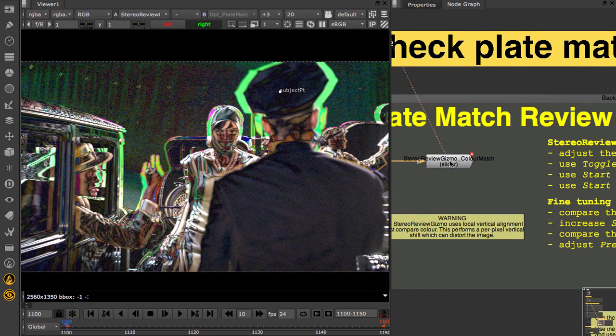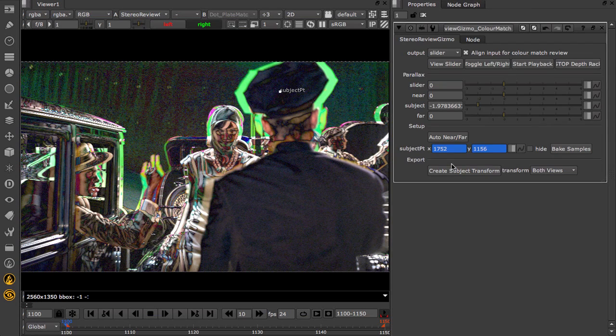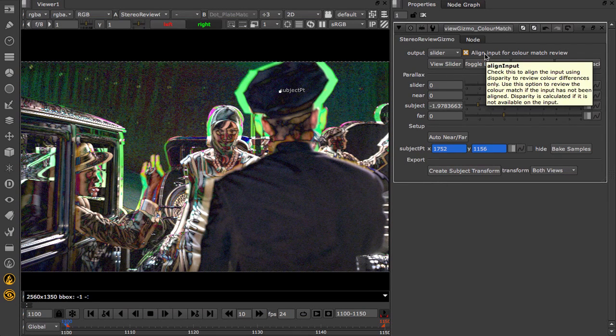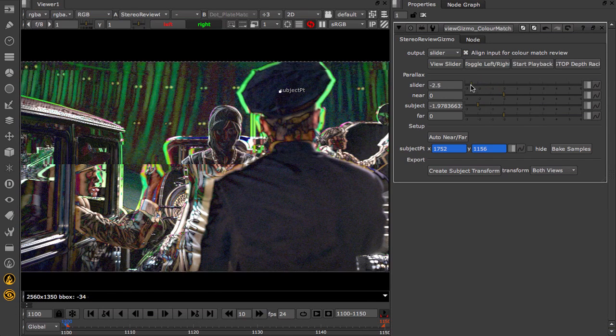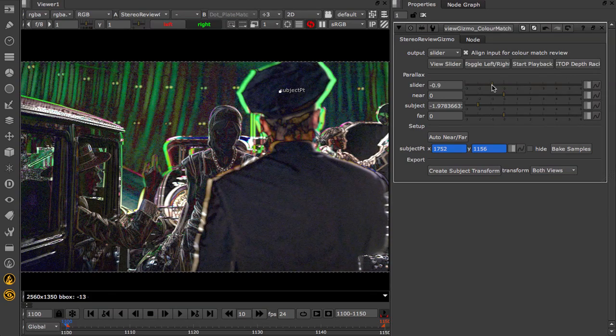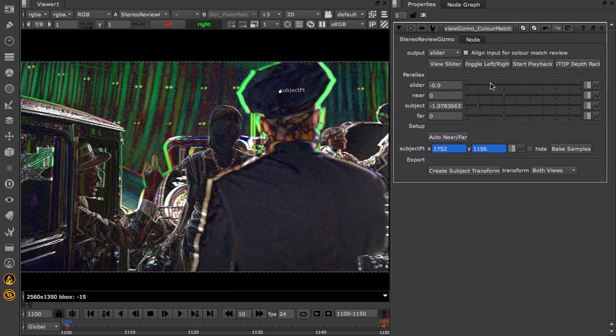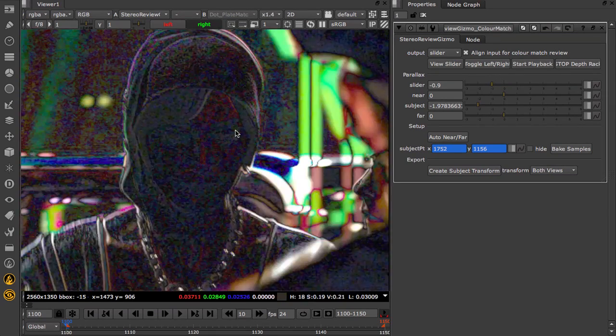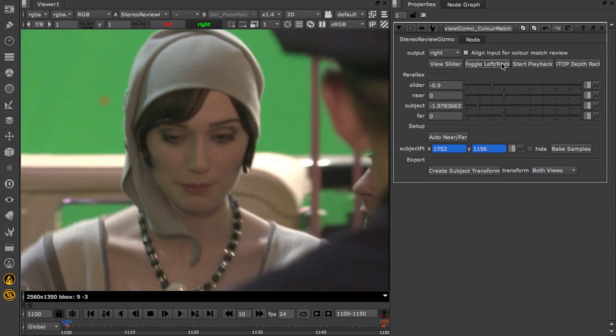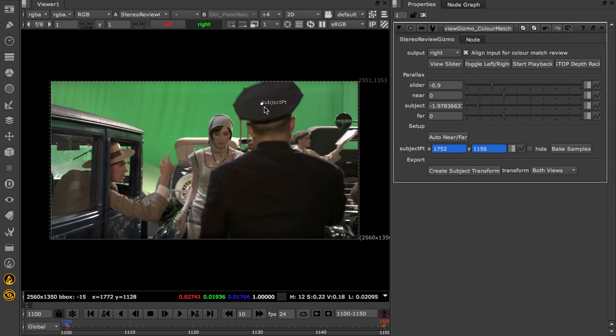Here we're going to use the Stereo Review Gizmo to review the raw plates. You'll see that alignment is switched on, so we can just check for colour differences. You can pick up the parallax slider here and reconverge the plates at different depths. This is showing an exaggerated difference, so you can quickly see any mismatch in colour. You can ping pong between the views to check the differences.